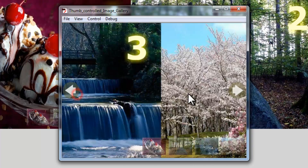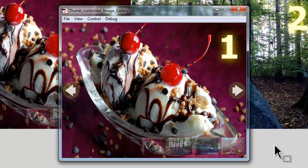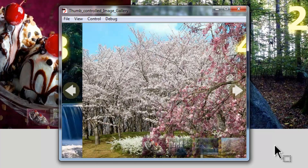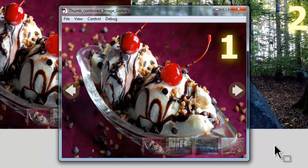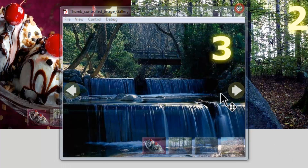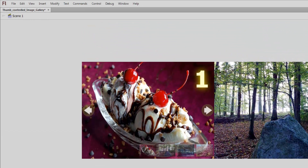So as you can see it has all three functionalities: it auto-advances, it's controlled via the thumbs, and it's controlled via the buttons. In part one of this tutorial — since it's a lengthy one — I'm going to show you how to construct the stage: how to get the pictures in, how to get the thumbs in, how to get the buttons in, and how to make the tween automatic. The thumb and button control ActionScript will be covered in part two.